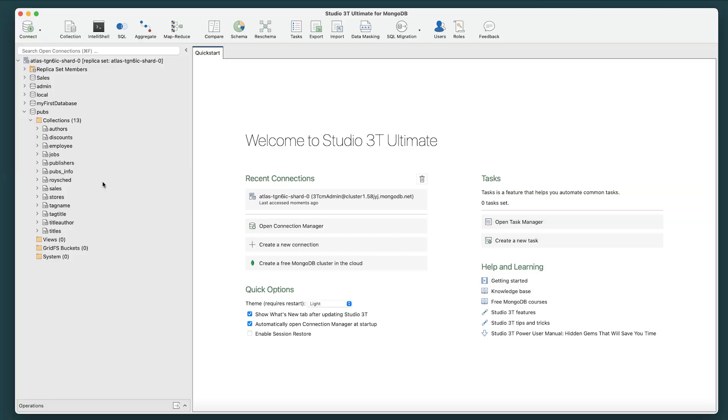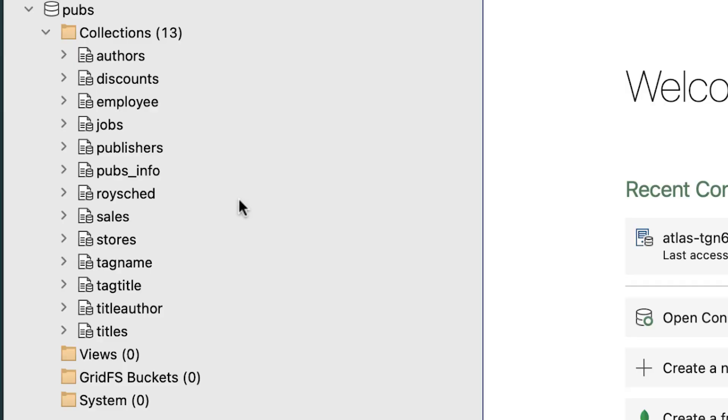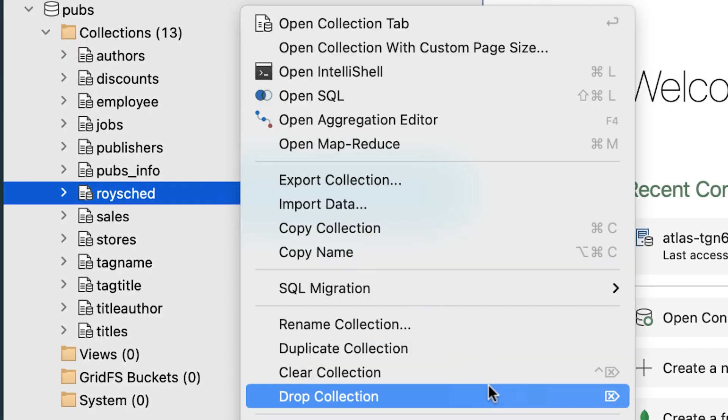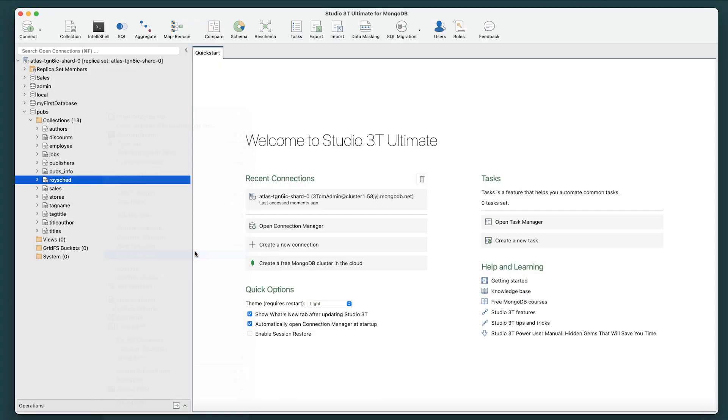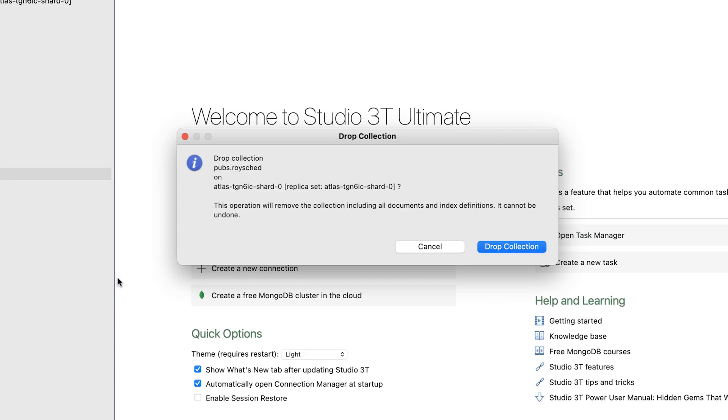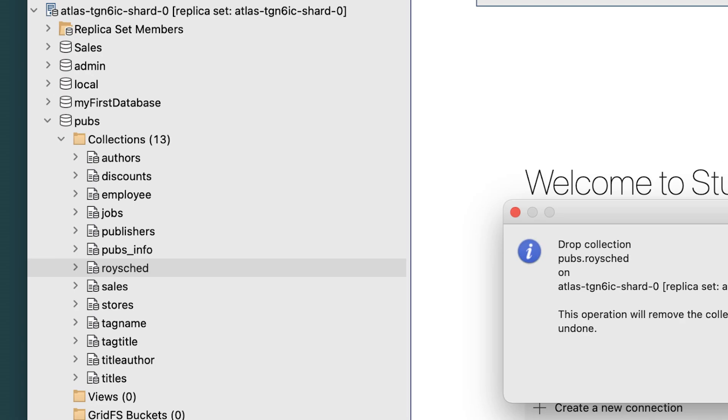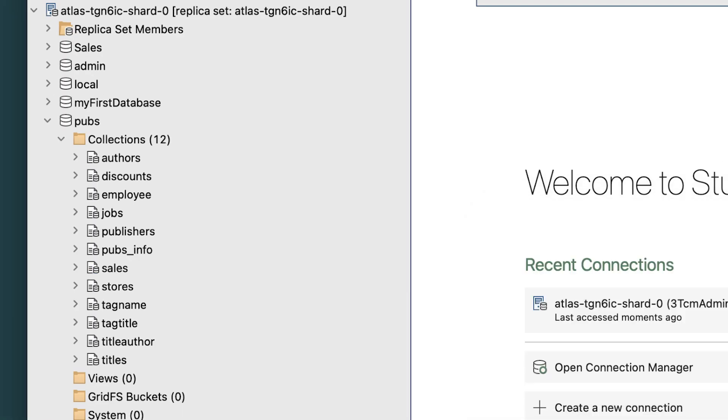To begin, go to the collection you wish to drop, right-click it, and select Drop Collection. You will then be prompted to verify that this is the action you wish to take. Affirm by clicking the Drop Collection button, and your collection has been dropped.